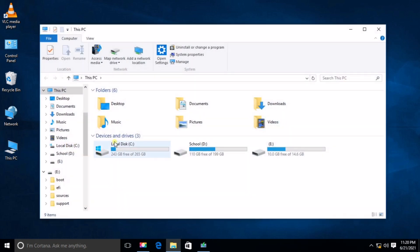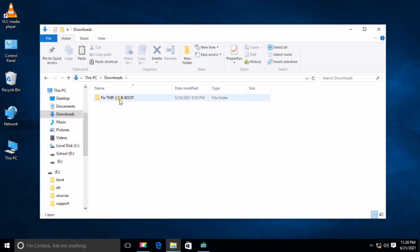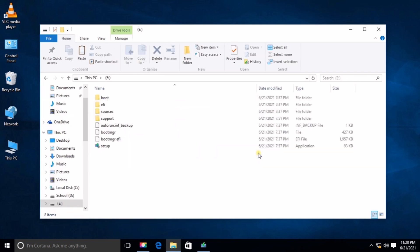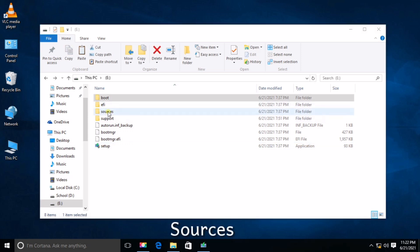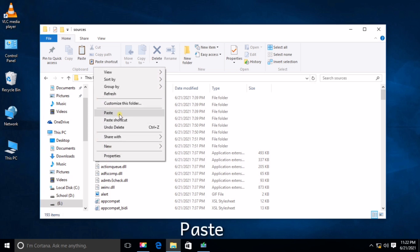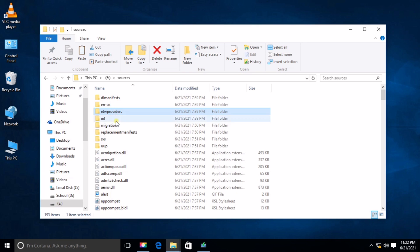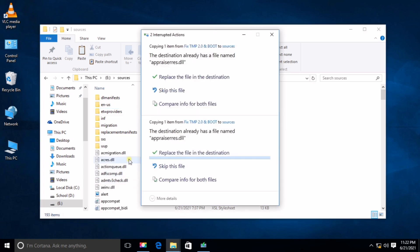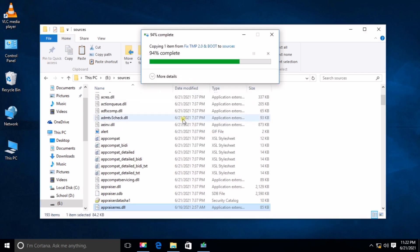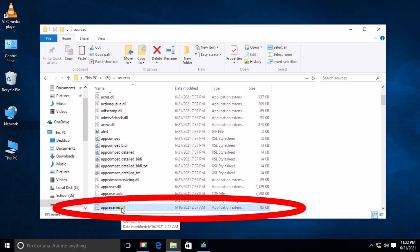Since I have already downloaded it, I will go to Downloads and copy the file. I will now go to the bootable drive, Drive E, and paste this file into the source folder. Just paste it here. I will make sure that I have already copied it. Yes, here it is. Great.